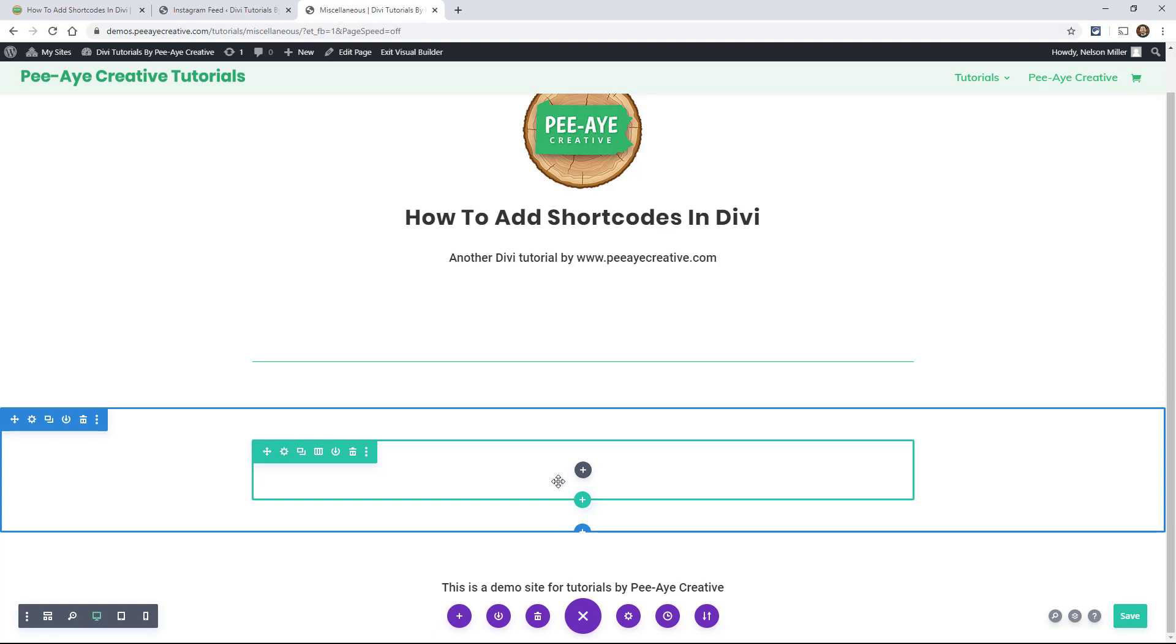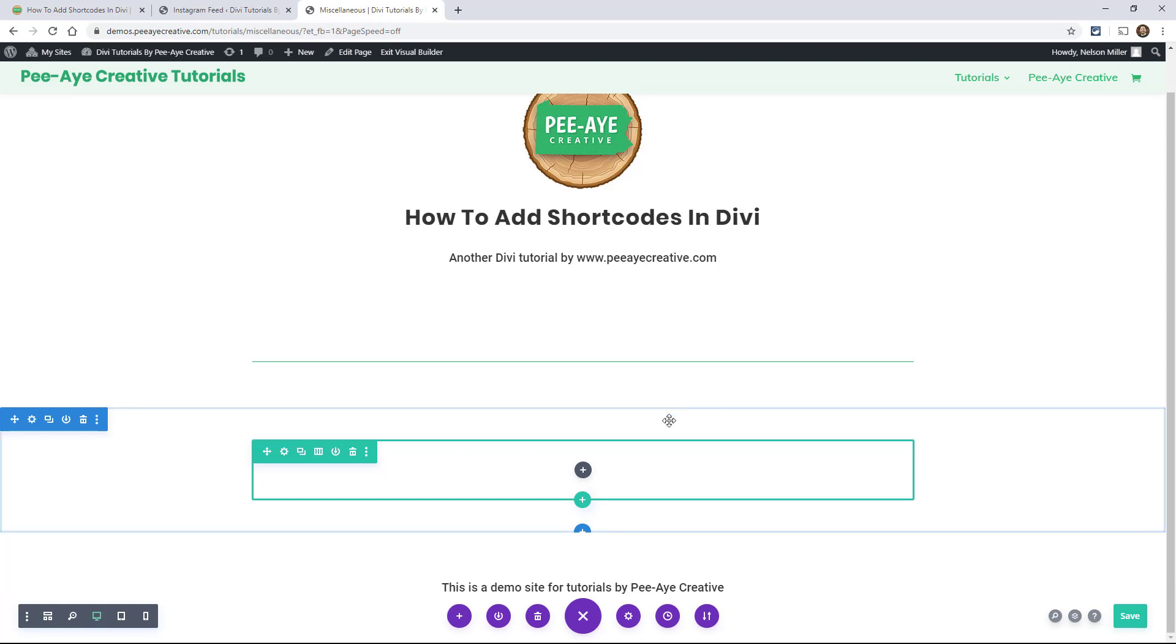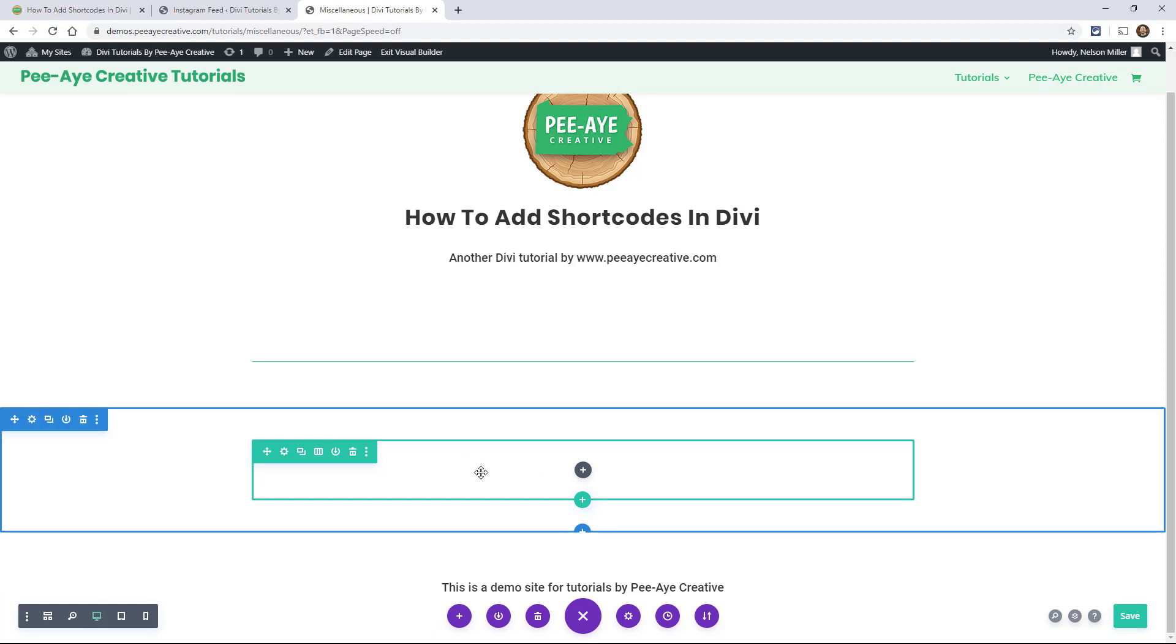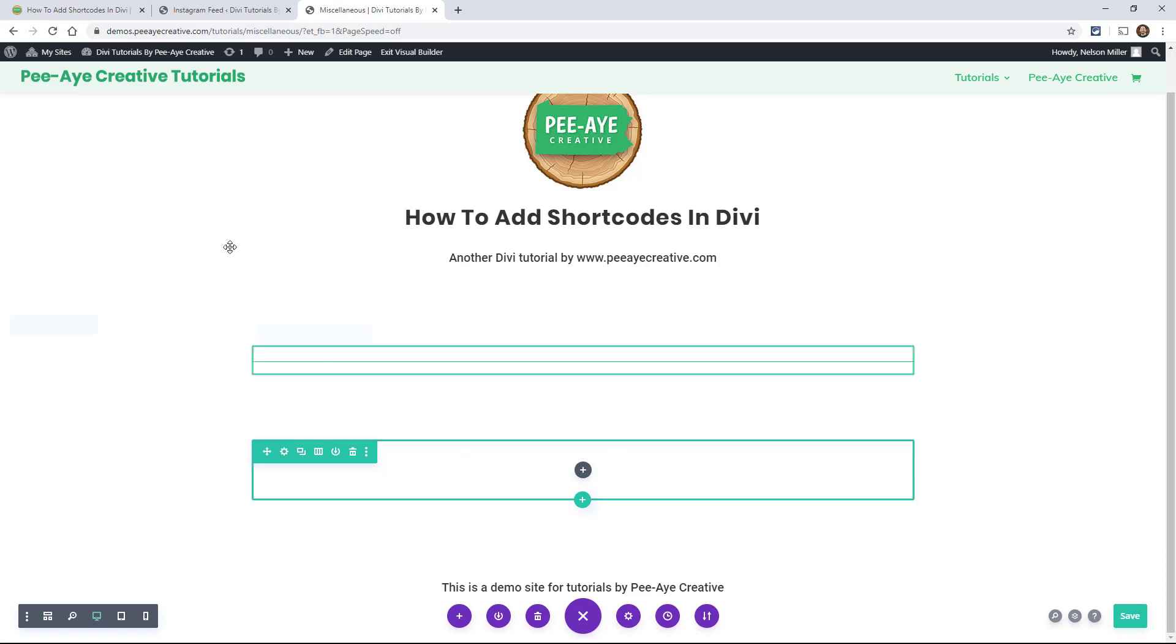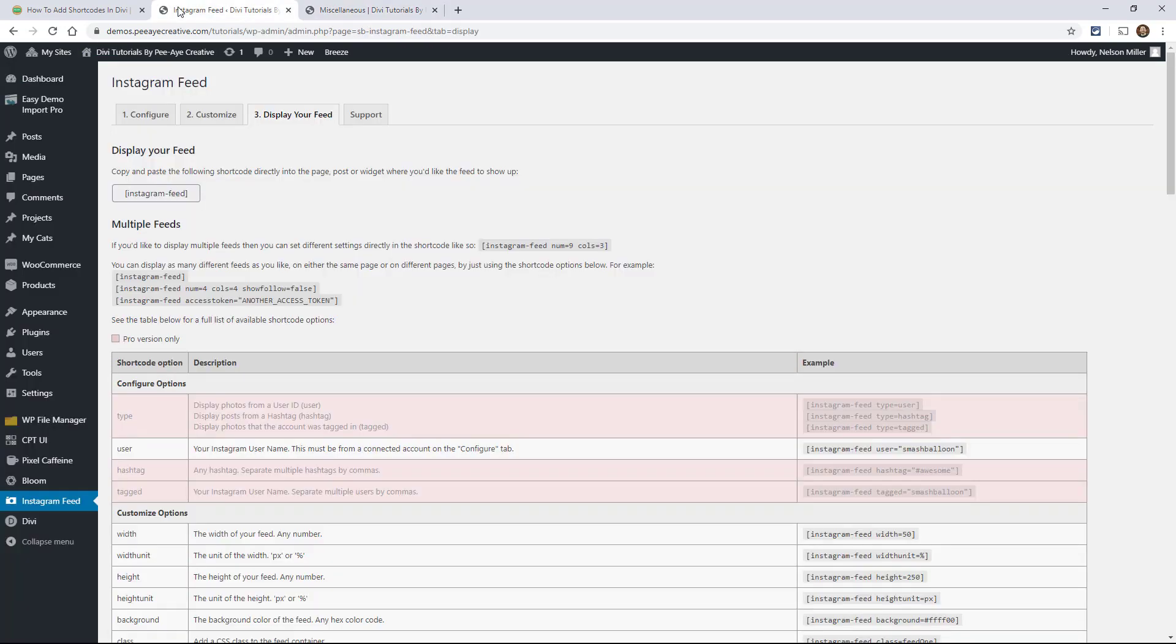So there's a couple examples that are common, like maybe a slider module, an Instagram feed, something like that. I'm going to show you that. So I have an Instagram feed set up right here. And when I configured it, it comes up with display your feed.